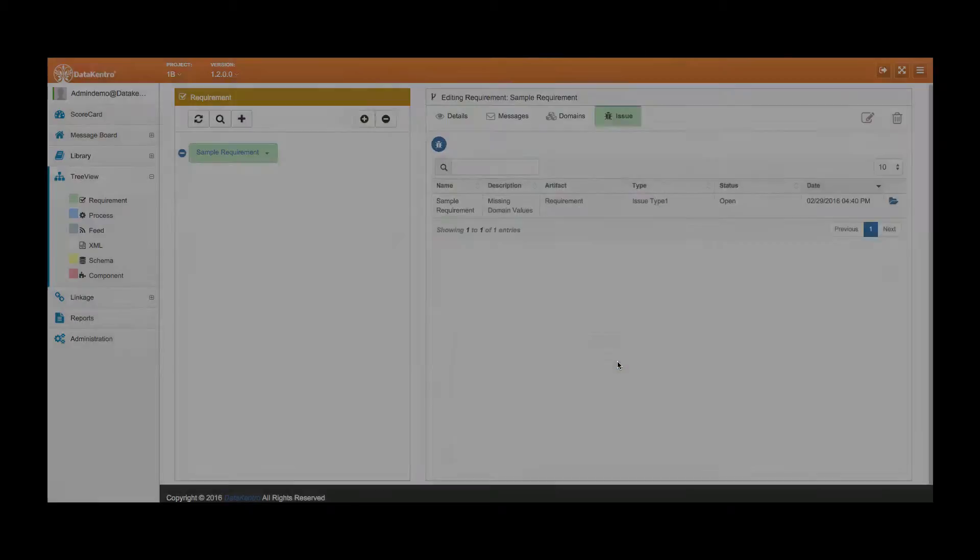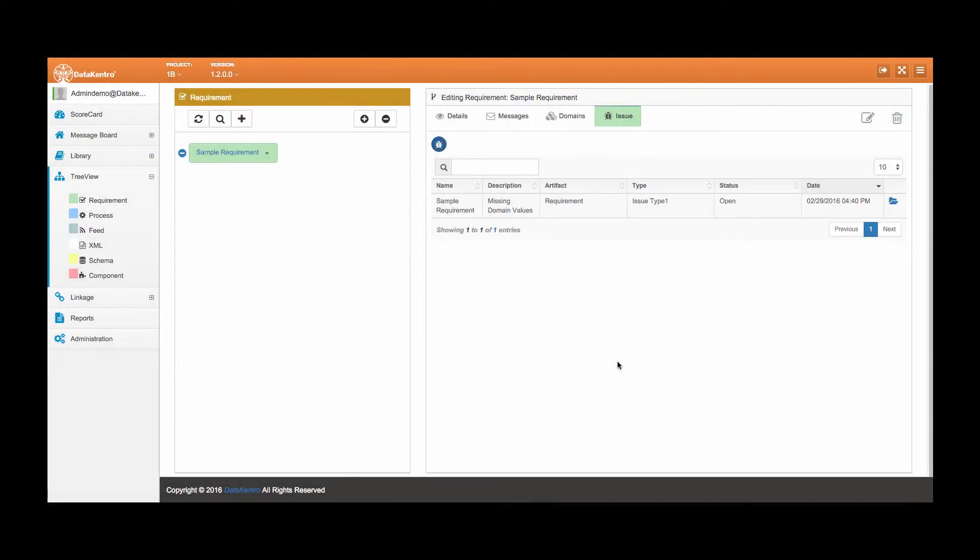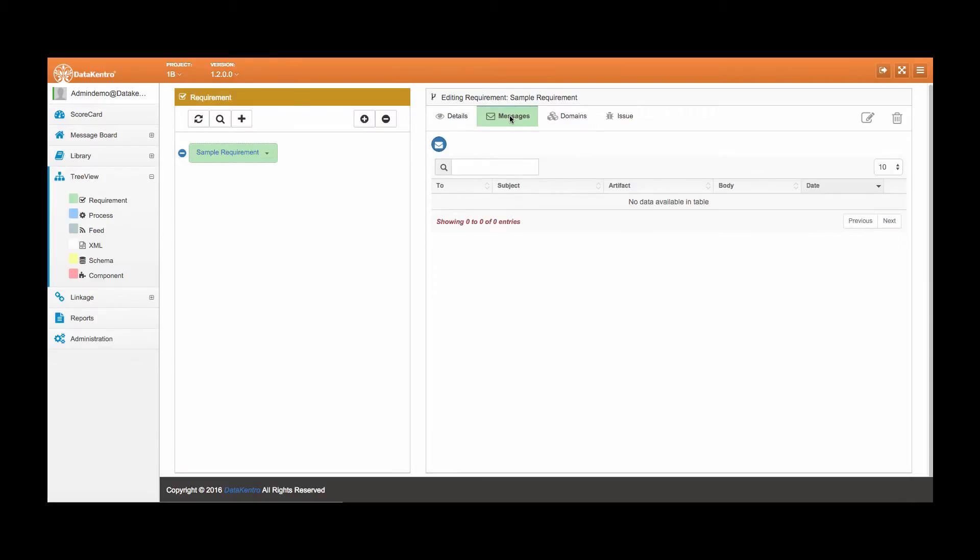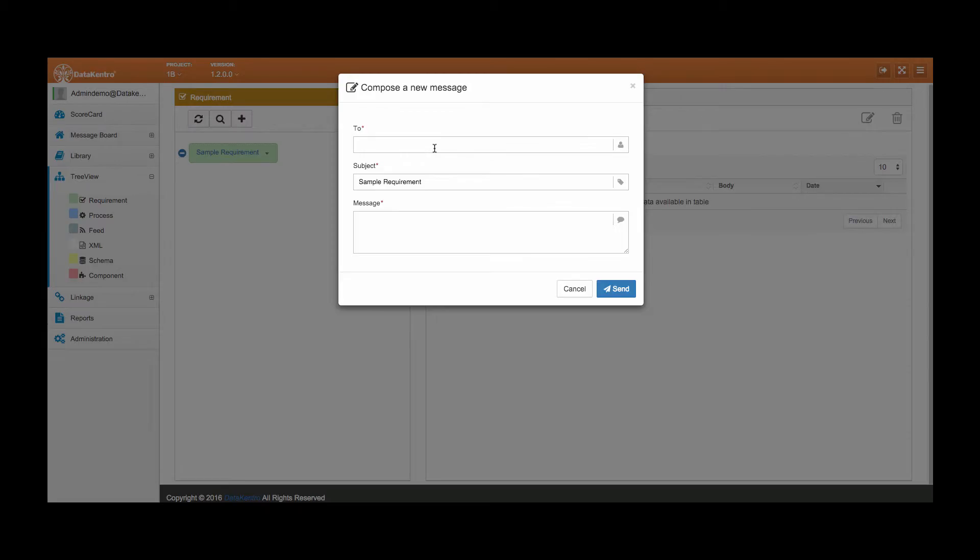Ok, we've updated the project manager. Sending a message from DataCentro is easy and fast. The subject is pre-populated. Enter the email address, type your message, and hit send.